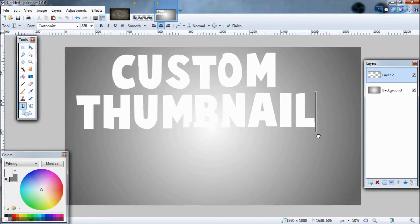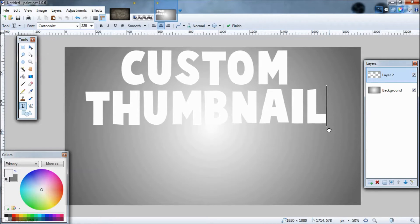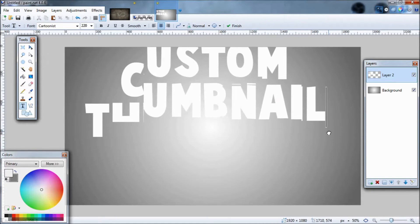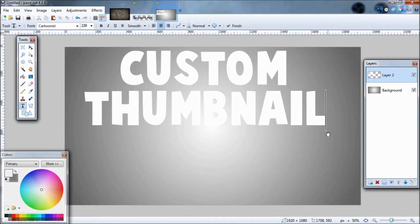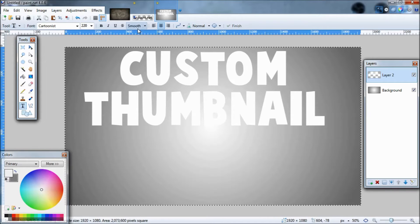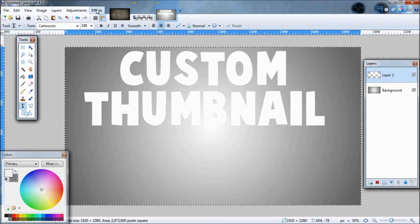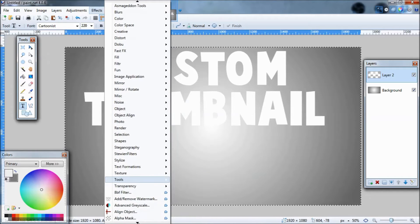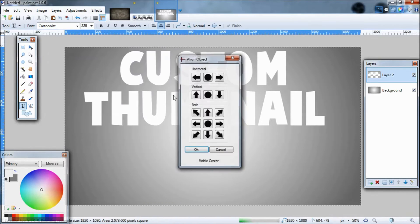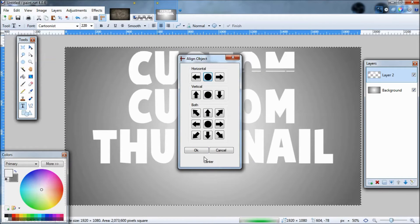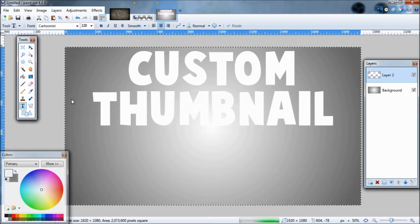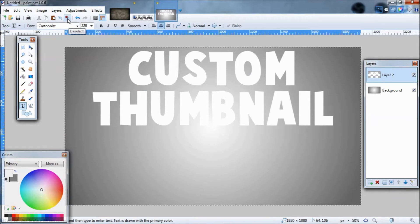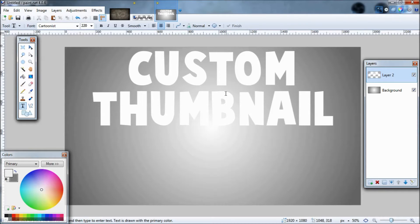Now you're going to want to get it however close to the edge you want at the top. So I'm going to say right about there is good. Hit Control-A. The first plugin we're going to be using is Align Object, which is all the way at the bottom. Click it, go horizontal, and that just makes it so it's the same distance from either edge. Then go up to where it says deselect and click that.